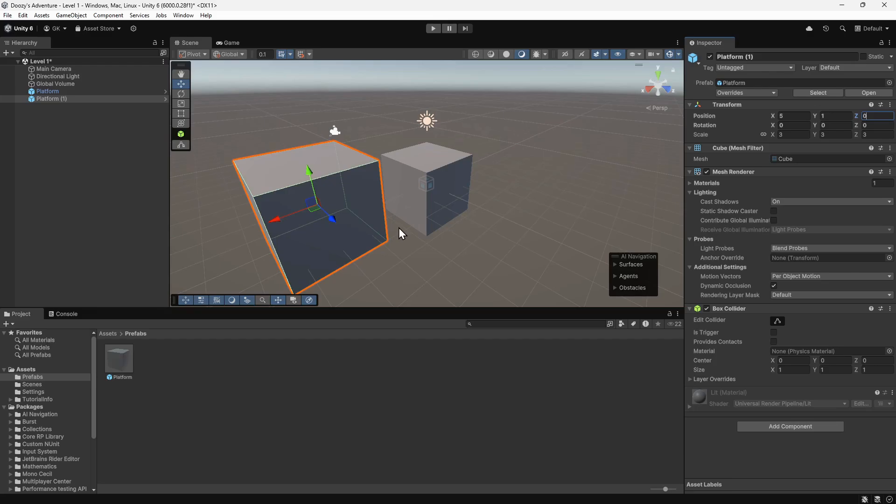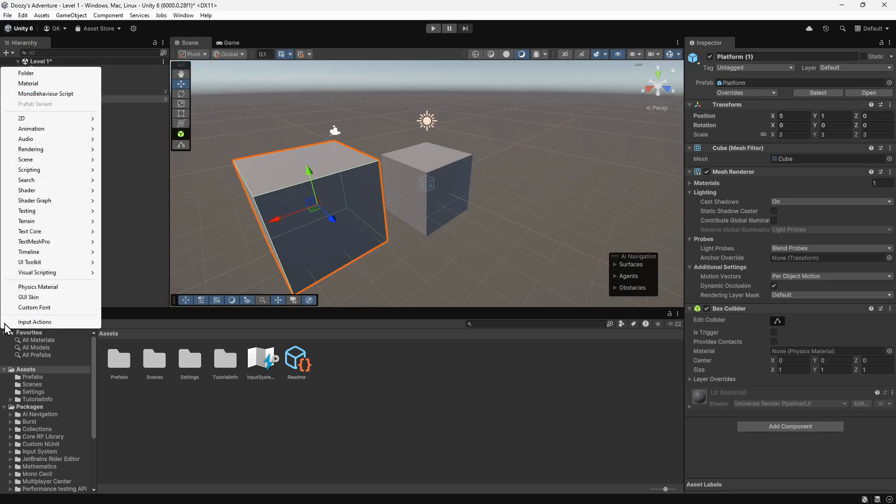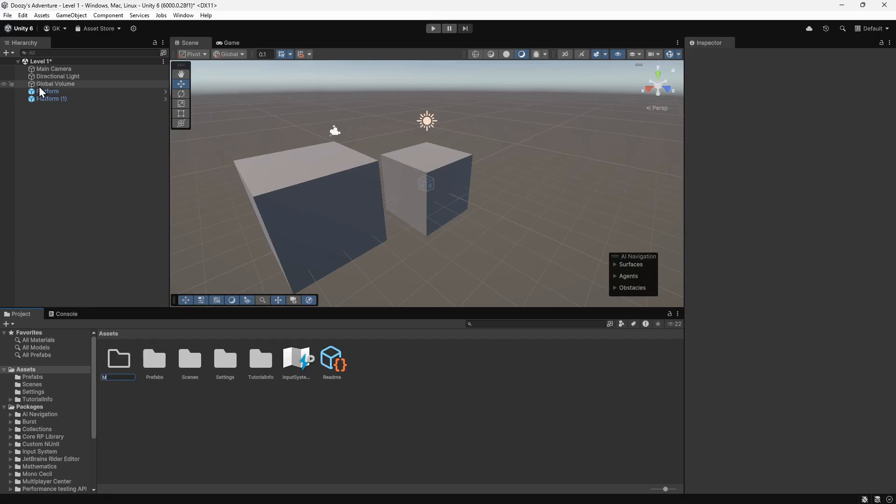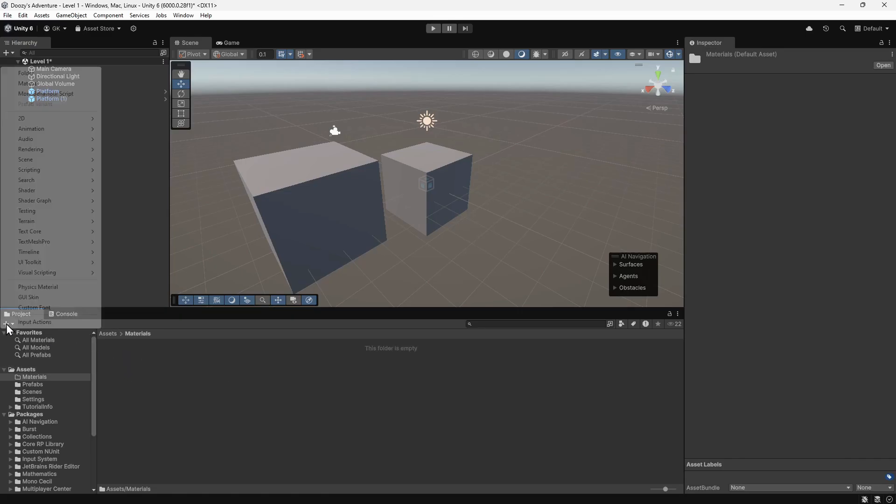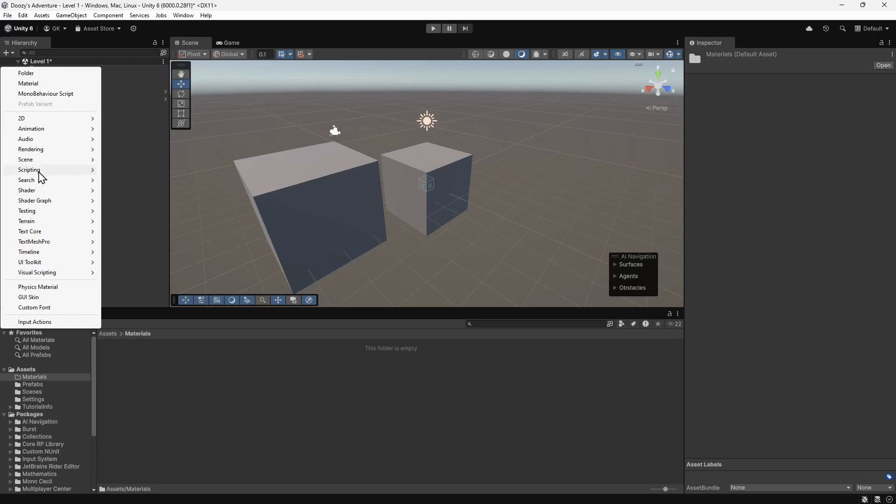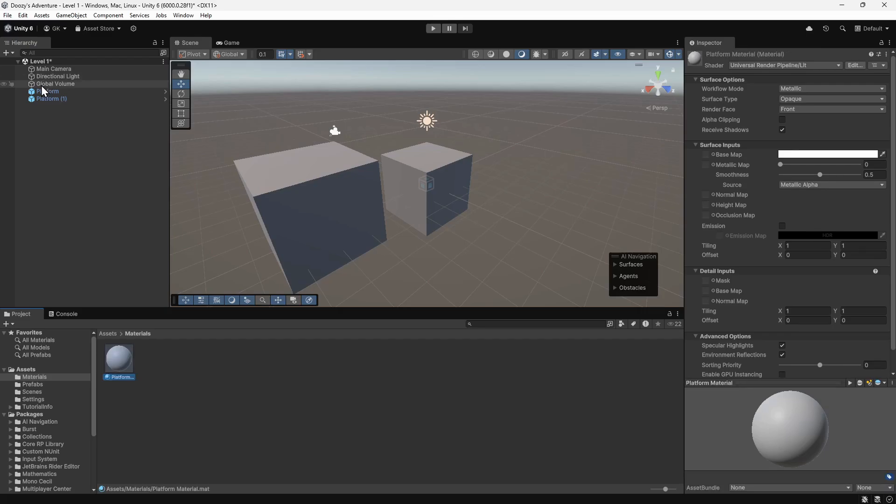Next, we'll give them some colour. To do this, we need to create a material. We'll navigate to the assets folder in the project panel. Then we'll click the plus button and create a new folder. We'll name this Materials. We'll double click this to open the folder. Then we'll click the plus button and create a new material. We'll name this Platform Material.